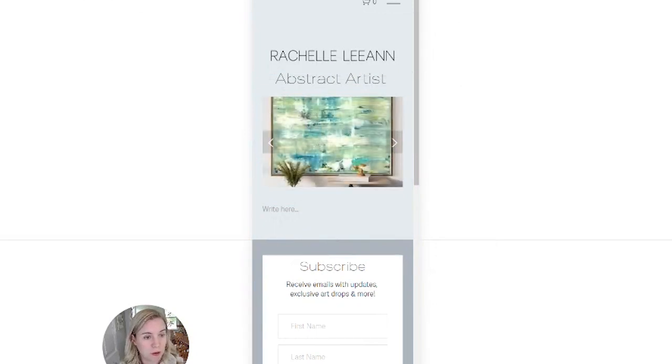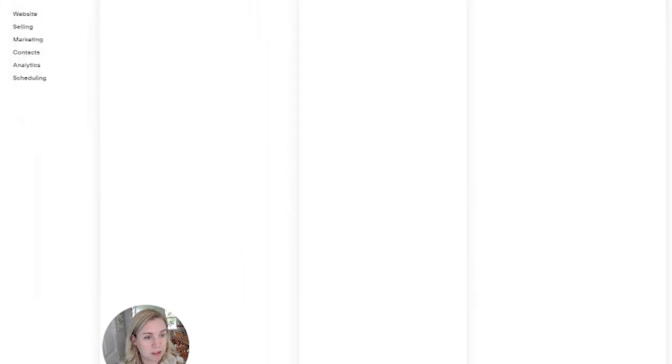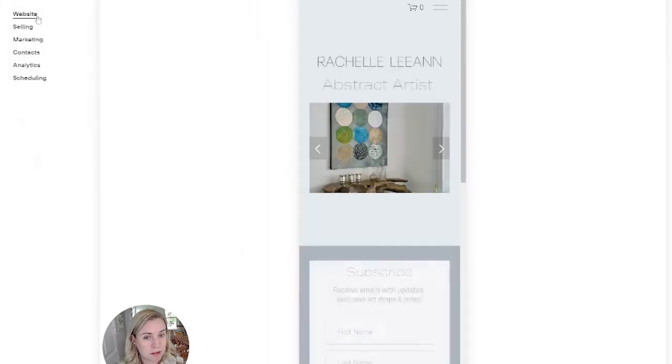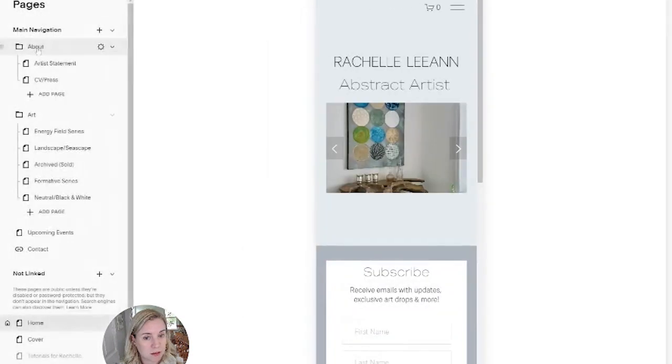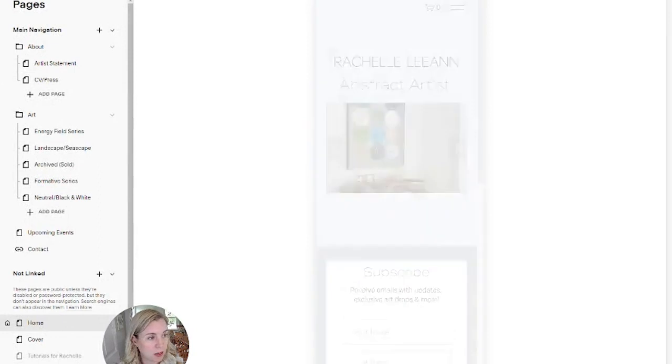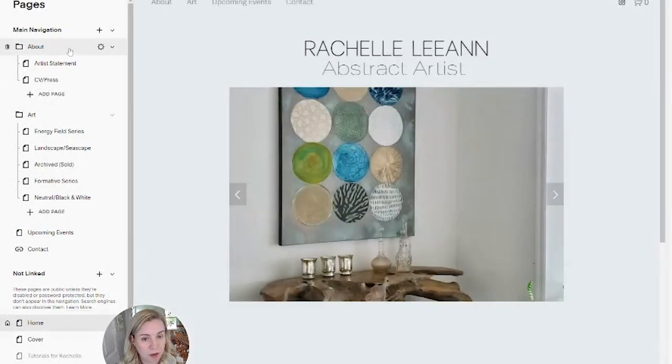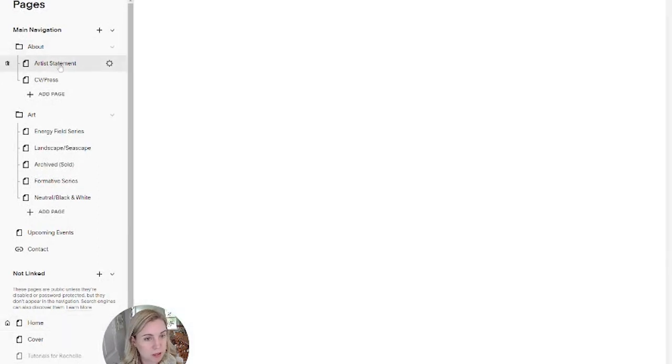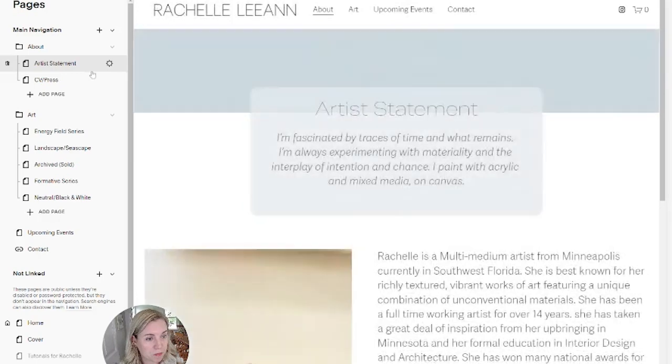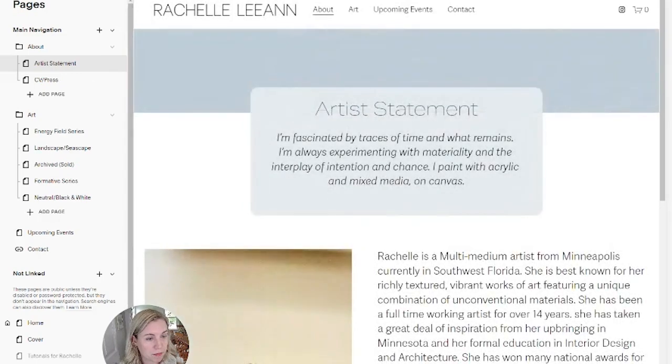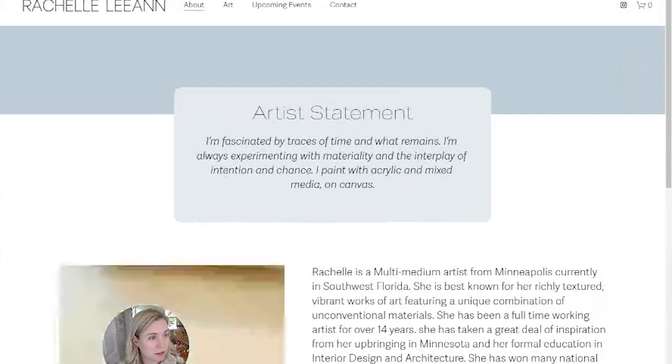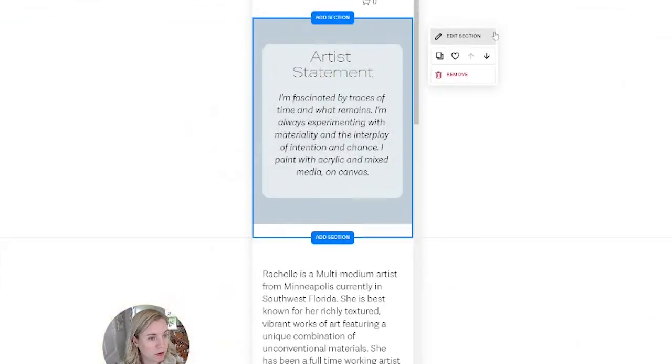Make sure you save your work and exit. Click back to desktop view. Go to artist statement. All right, so I'm going to edit this. Again, go to mobile view.